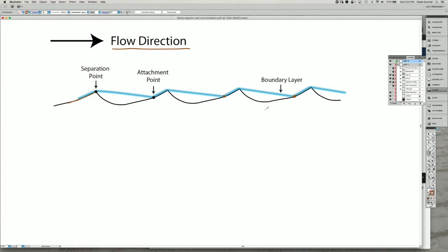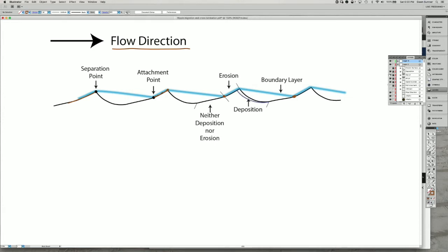We know from the Bernoulli effect and sediment transport that when the boundary layer is very compressed there's a lot of shear and a lot of Bernoulli effect. The zone between the attachment point and the separation point is a place where there is erosion. That's in this zone right here.